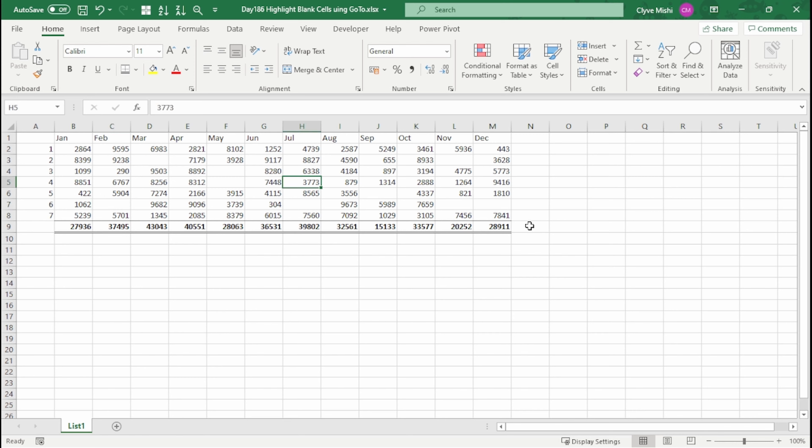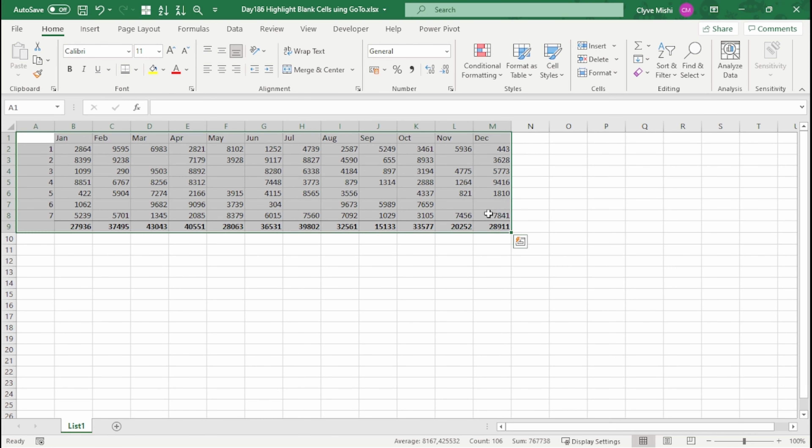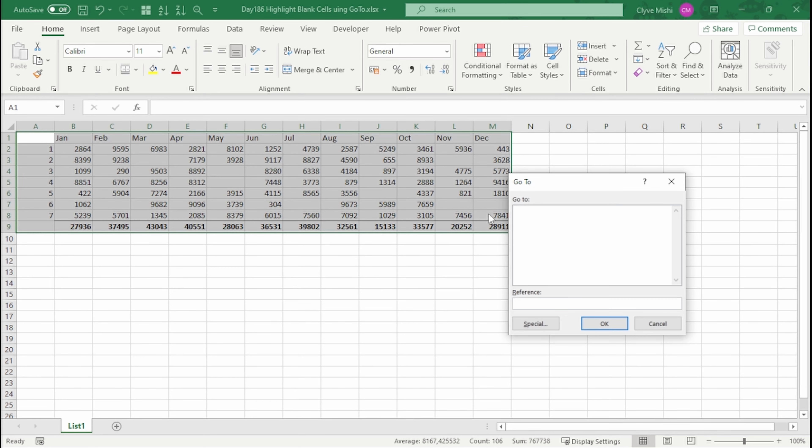So the quickest way that you can highlight all your blank cells is by selecting the area where your data is and pressing Ctrl+G. For go to, it's a shortcut for go to.